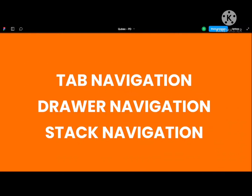The three types are: tab navigation, drawer navigation, and stack navigation. Tab navigation is the bottom tab bar you see in most applications. Drawer navigation comes from the left side. Stack navigation is what most applications use — pushing one screen on top of a stack, and when you go back the screen is removed from the stack.